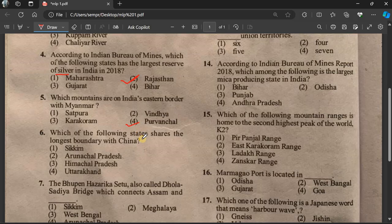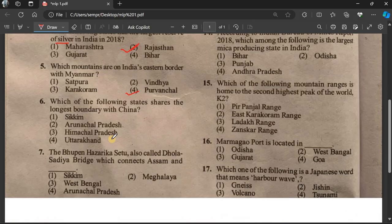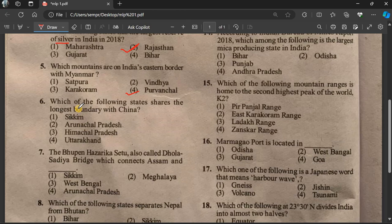Question number 6: Which of the following states shares the largest boundary with China?